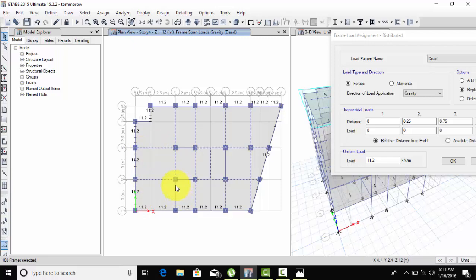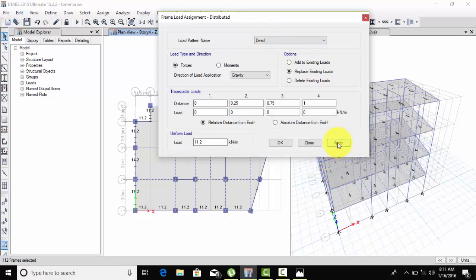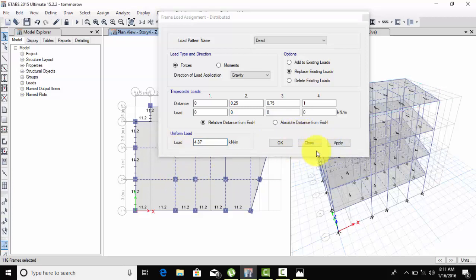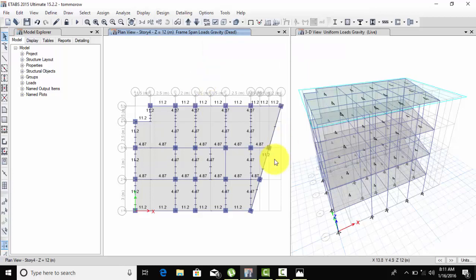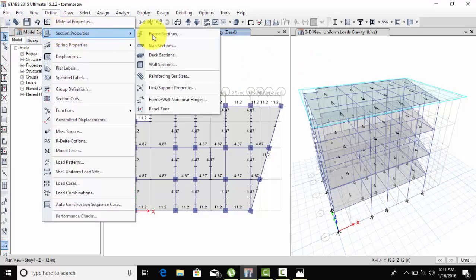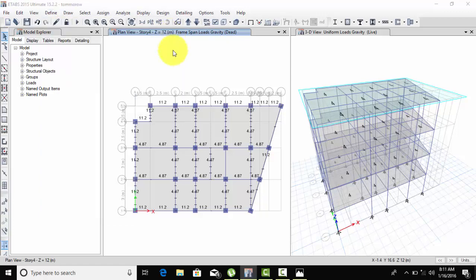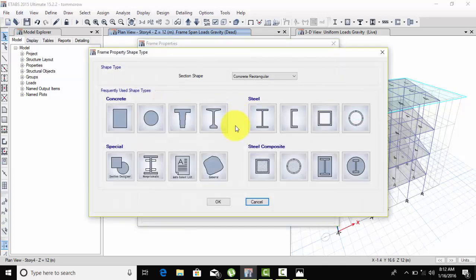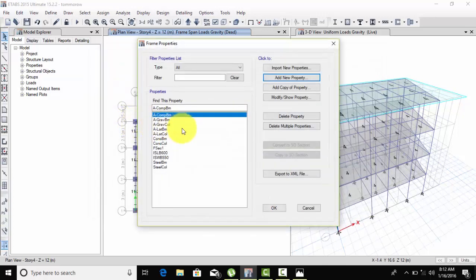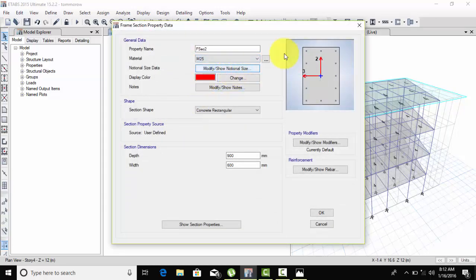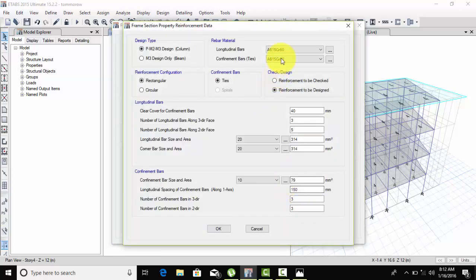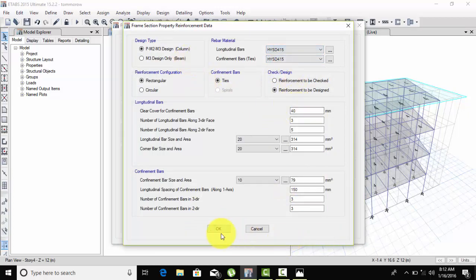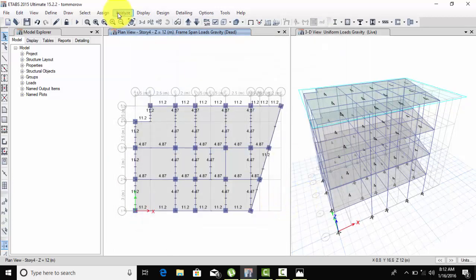Now for inner walls, select one, two, three, four, five, six - select all inner walls. This is 4.87, then apply. After assigning inner and outer walls, we need to run analysis. But we should define two or three column sizes in case the main column fails. We'll add 550x550 and 650x650 columns because it's a big building.